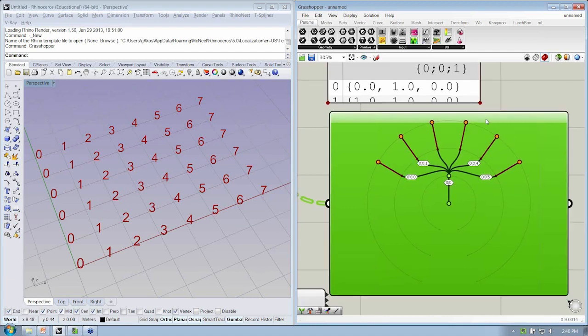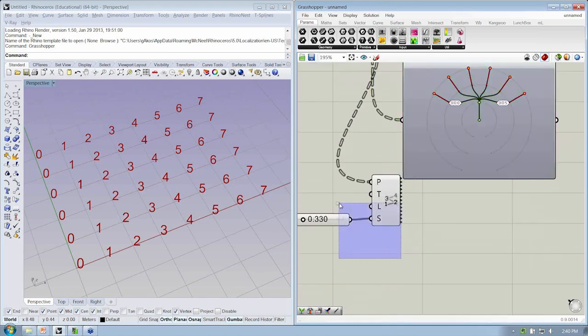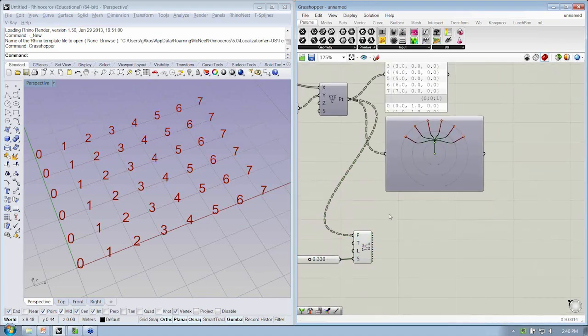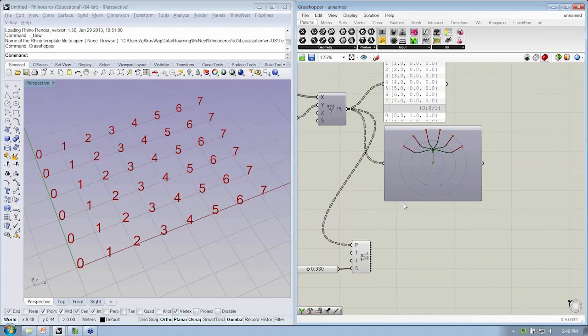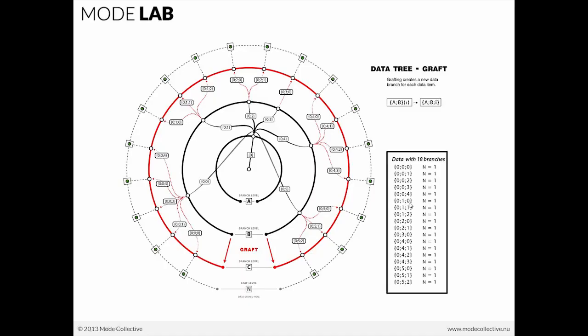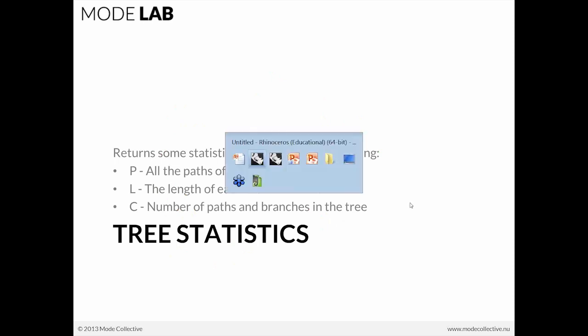Okay, so let's look at one other object that can help us gather a little bit more information about our tree, and that's going to be the tree statistics. This is a relatively new object within Grasshopper, and this gives us all the information concerning the data tree in a simple object that provides the output of both the paths of the tree, the length of each branch in the tree, and the number of paths in the tree.